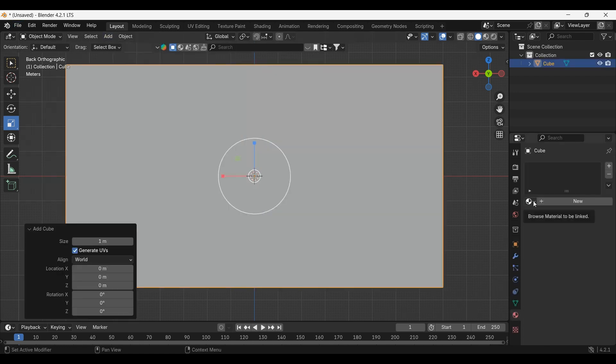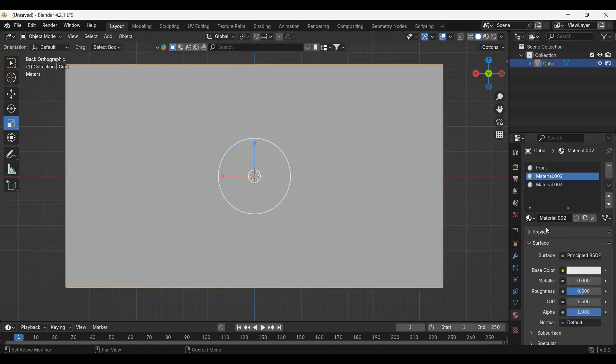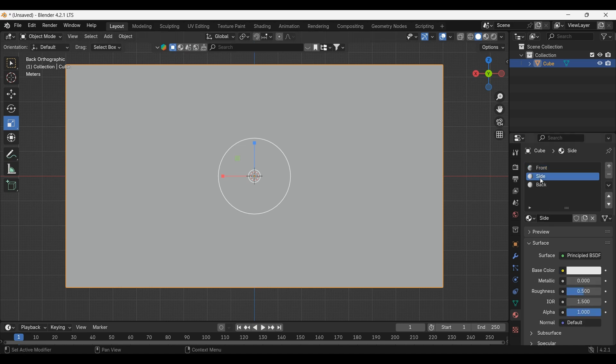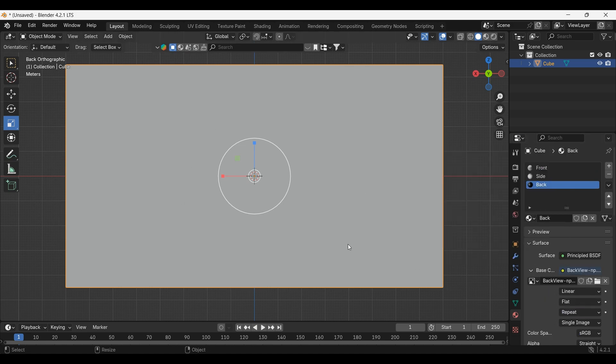Add a cube. Scale the cube. Add some materials for the front, side, and back. Add an image texture to the base color. Select your images for the side, the front, and the back.